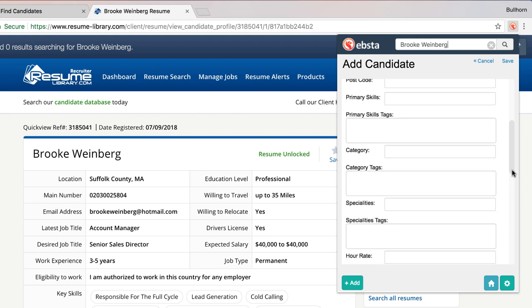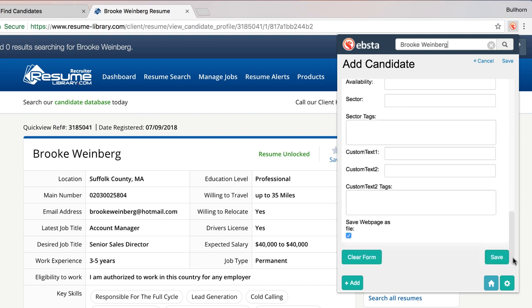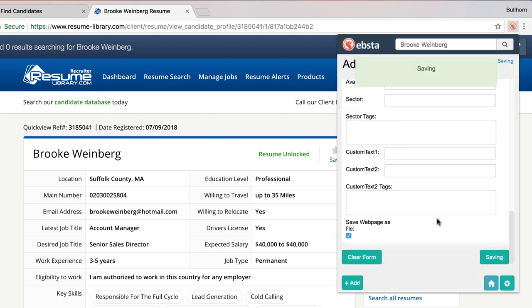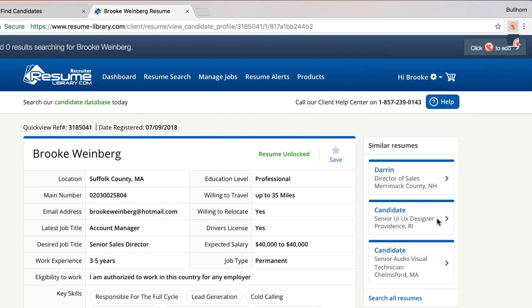If I scroll right down to the bottom of the page, we also bring in the web page as a file, so any resume attached will be added into Bullhorn. I can now click 'Save, Add as New' and I've now created a new candidate record straight from Resume Library.